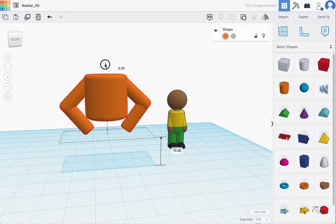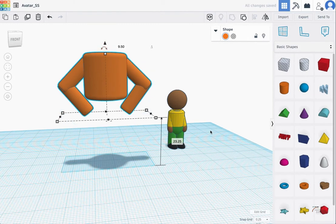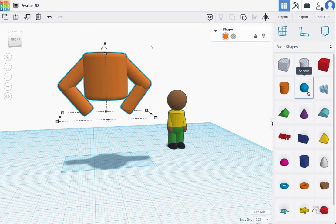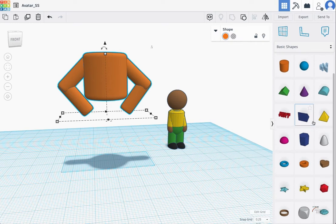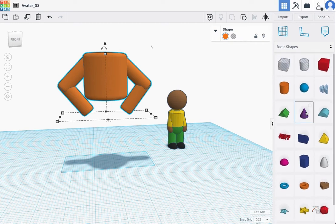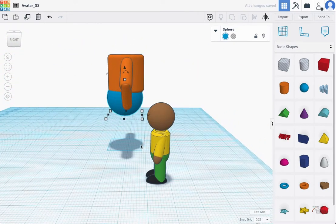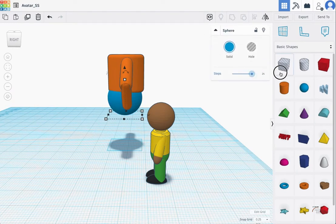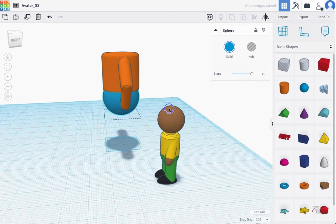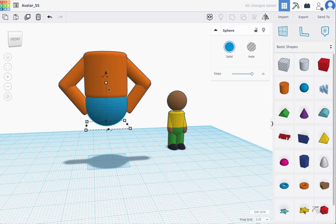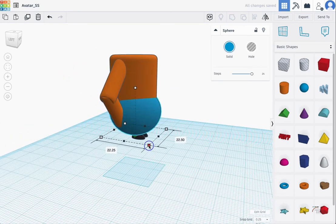I'm going to group these and move the body up. Similar to how this character used a different piece for the lower hips area of the body, I'm going to do the same thing. It looks like they may have used a half sphere — I'll use a sphere instead. This reminds me of drawing, where you should use circles for a lot of your forms. For the sphere, I'm going to increase the steps to match how smooth my chest piece looks so they appear to go together.